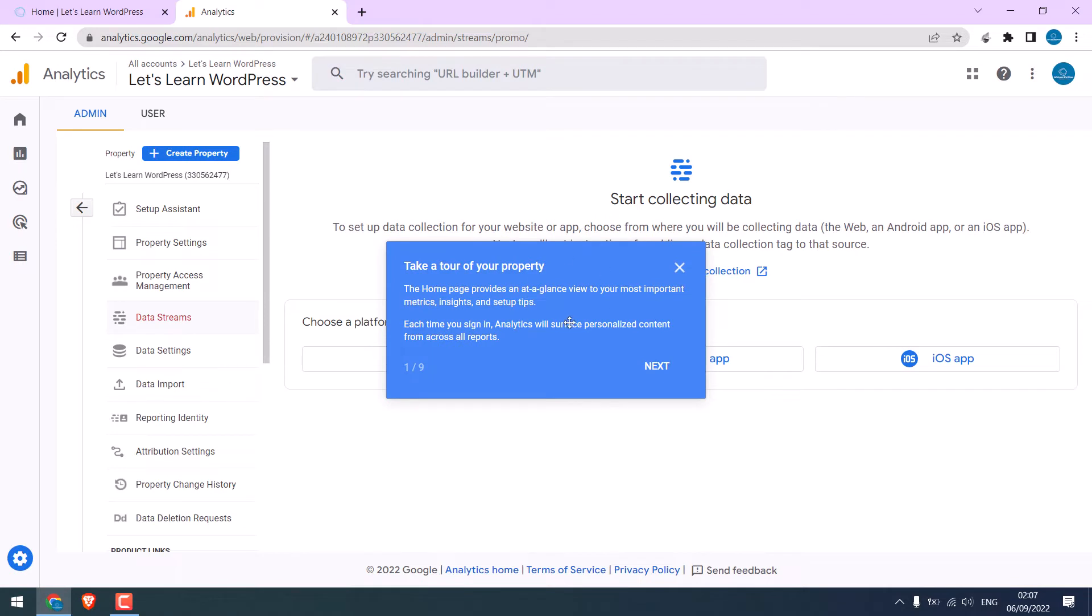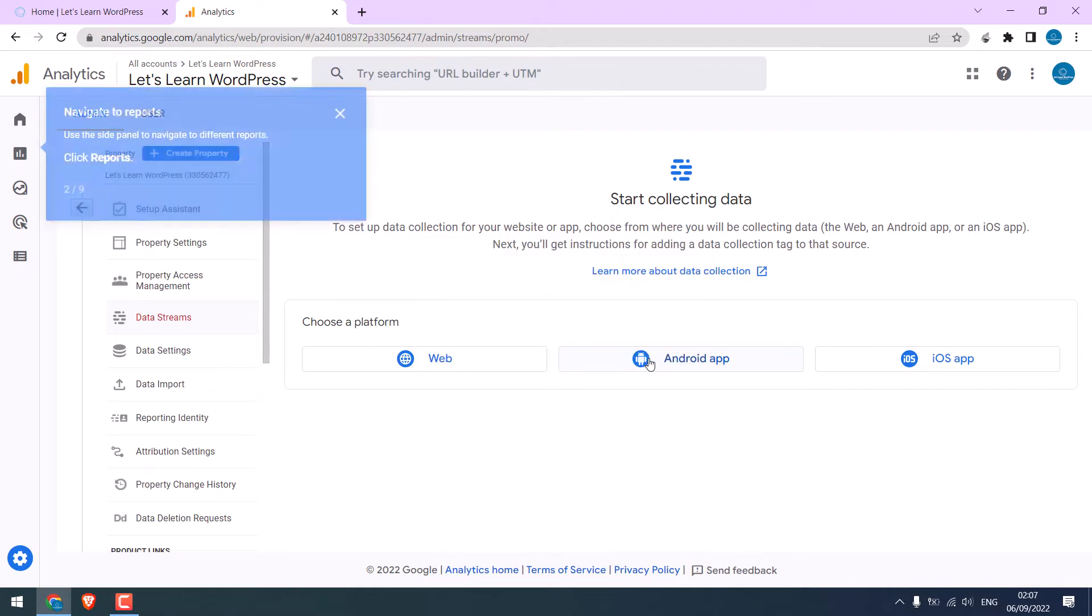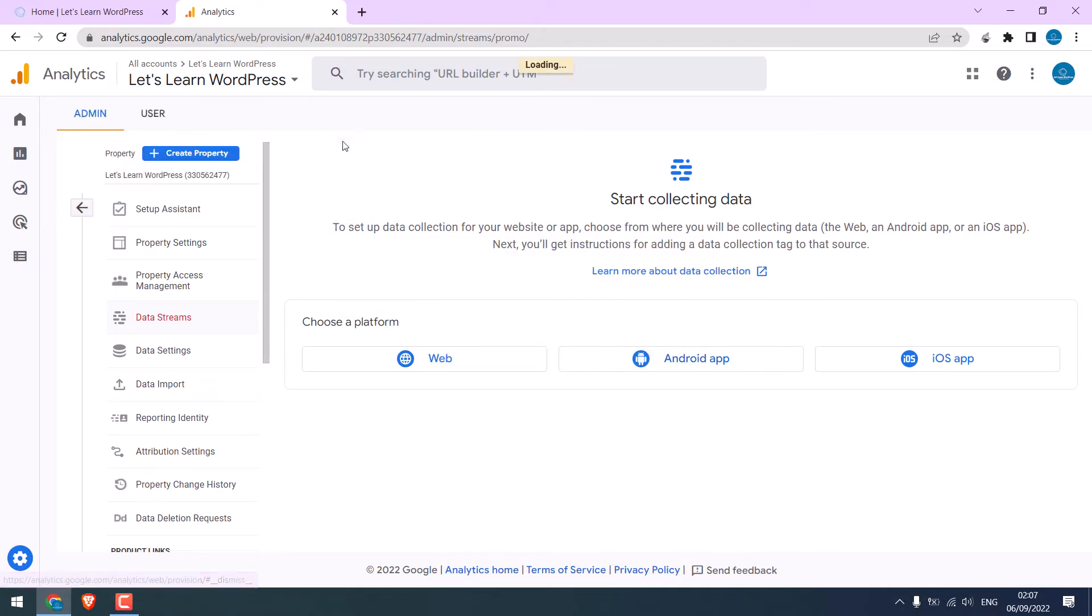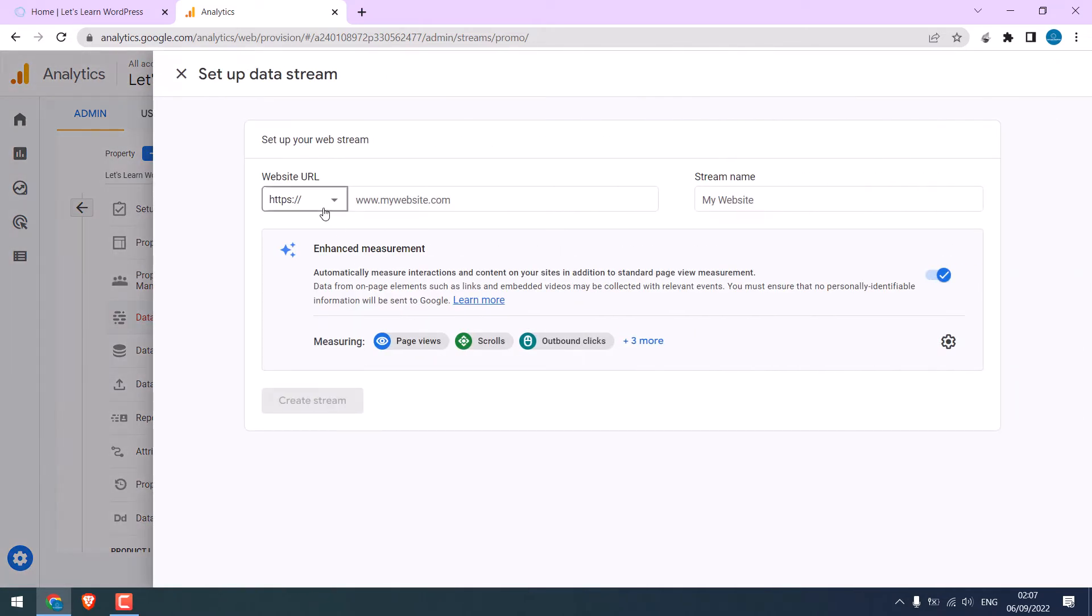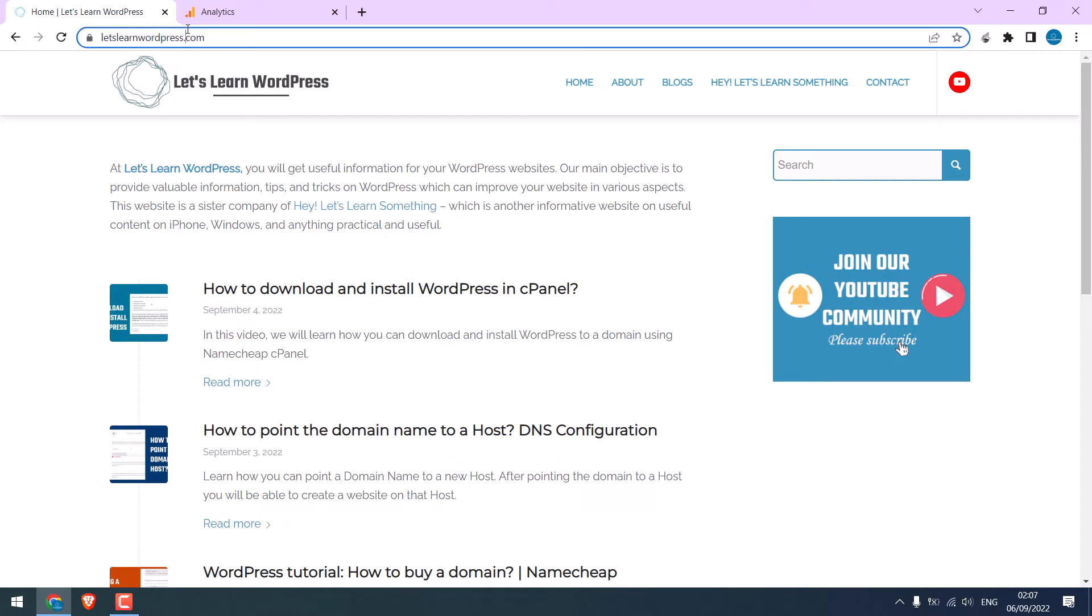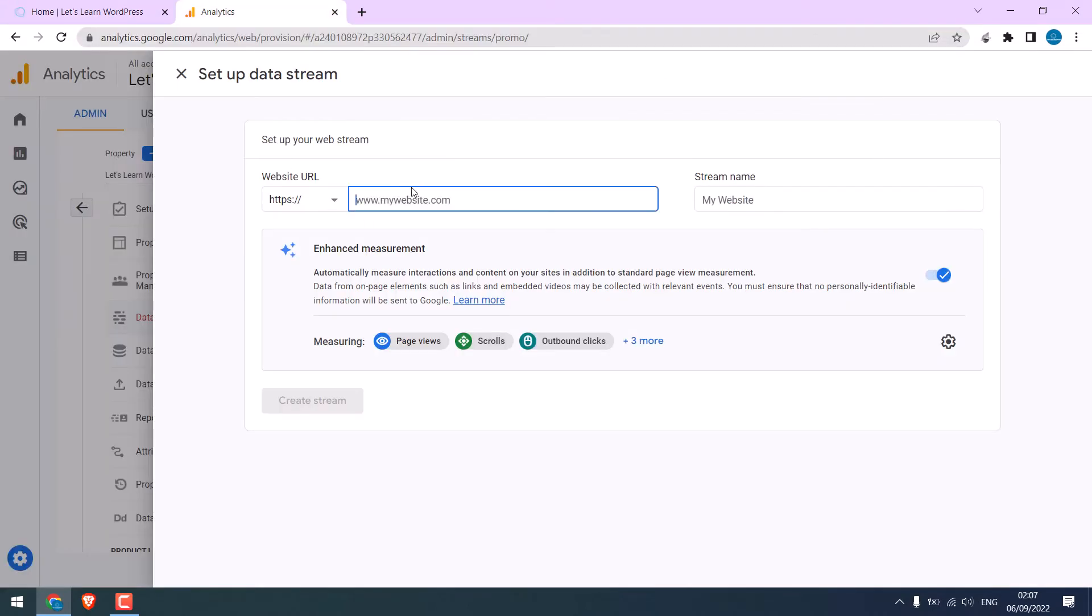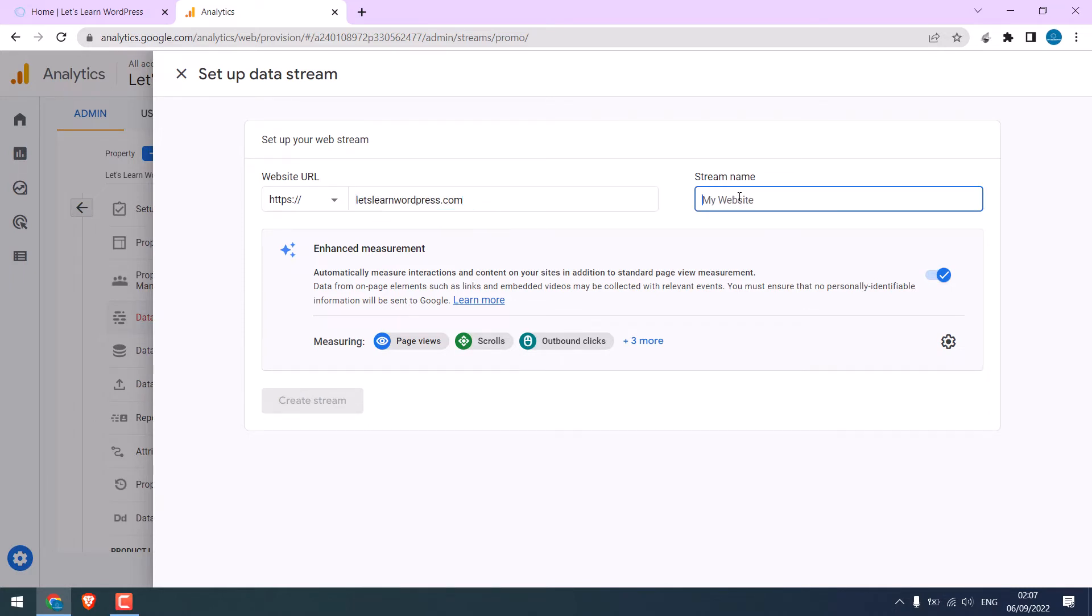You can run the tour, but we will skip it. Now choose the platform where you want to use Google Analytics. We are doing it for the website. Click on the web. Write your website URL here. I will copy this URL and paste it here. You do not need this HTTPS. And write the stream name and create stream.